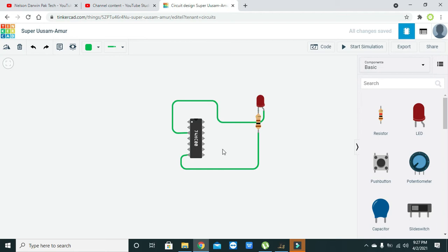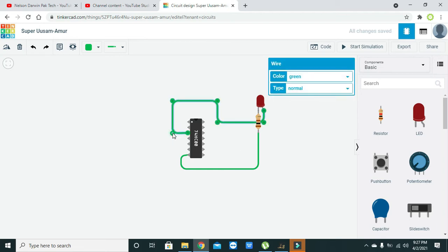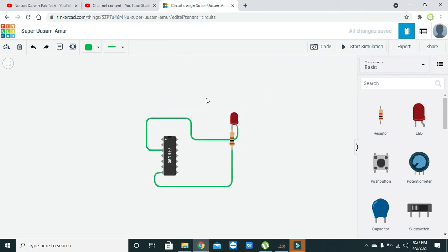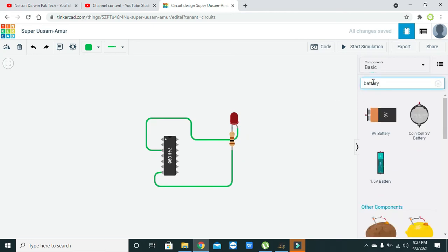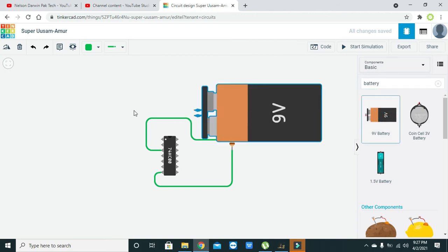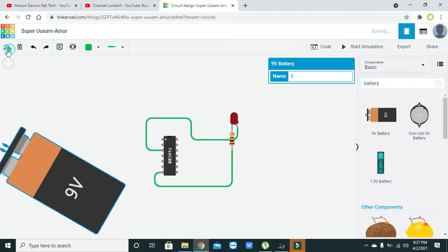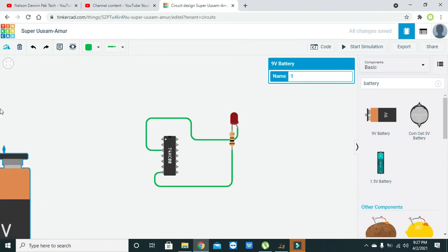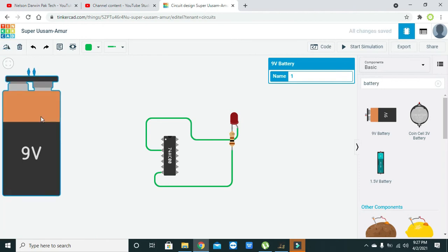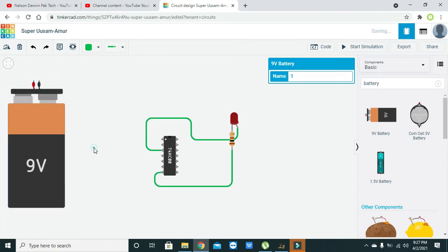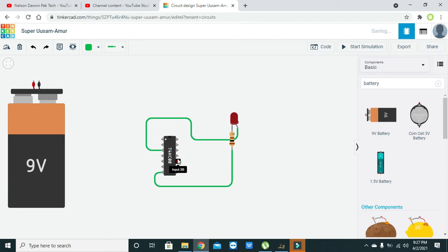Then battery, we will take our battery. As we know that this is a 9 volt battery and the operational voltage for the NAND gate IC is 5 volts, so we have to lower it down.